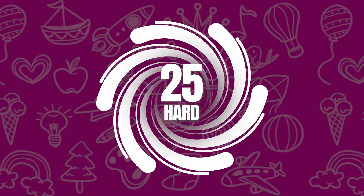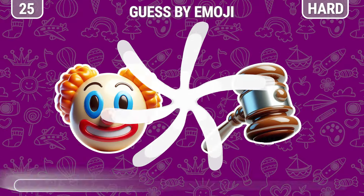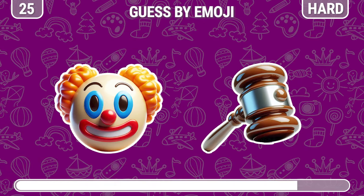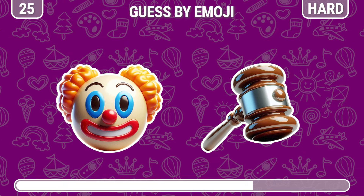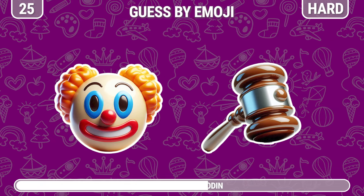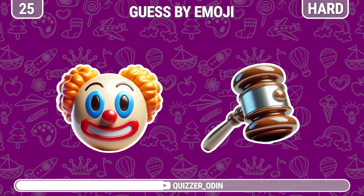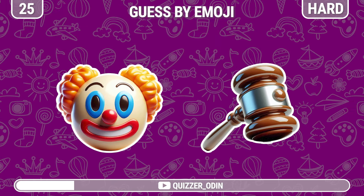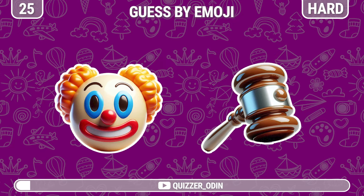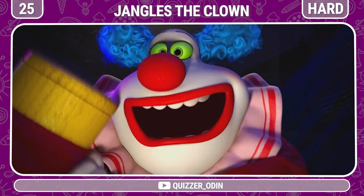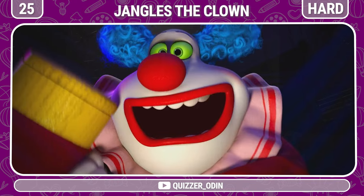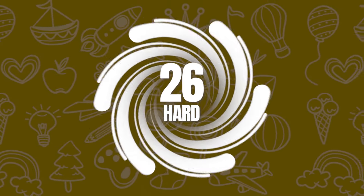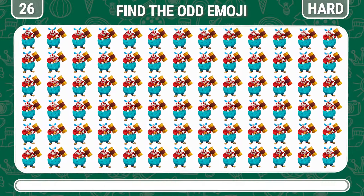Round twenty-five. Guess the next character using these emojis. Round twenty-six. Let's try to find the unique Jangles the Clown. Awesome.